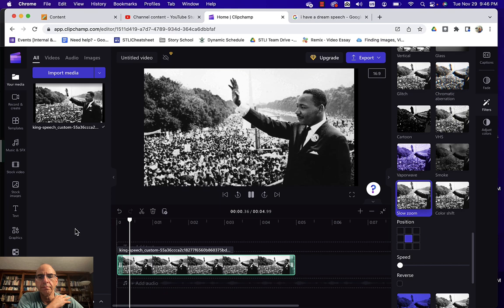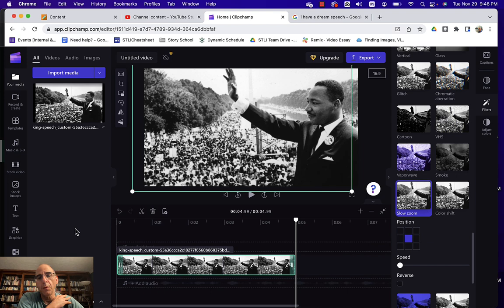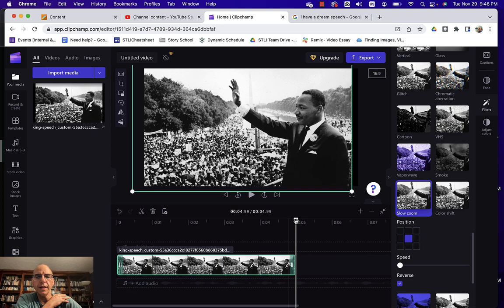And now we can just play it and you'll see there it is - it does that nice slow zoom. And let's say I wanted it to be the reverse so I can just choose reverse here and now we can watch it again.